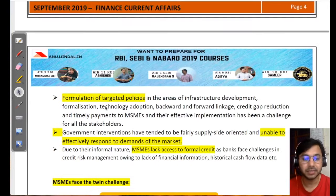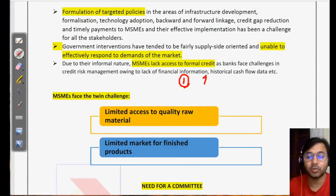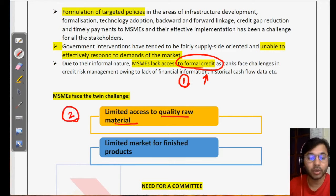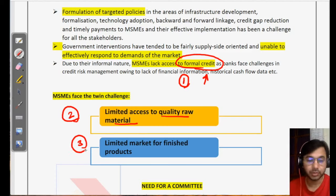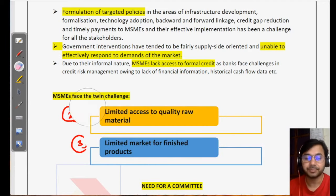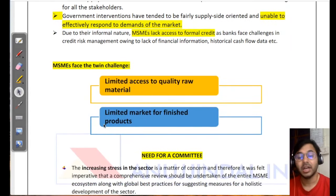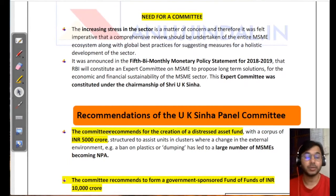The major challenges faced by the MSME sector are three: number one, access to formal credit is limited; number two, limited access to quality raw materials, which also limits the quality of finished products; and number three, limited market for finished products because MSMEs don't know how to export, and the rules and regulations are not MSME-friendly, unlike China, which is why China exports far more than India.